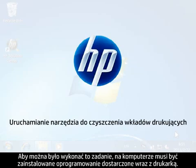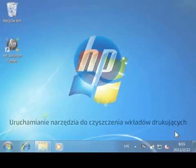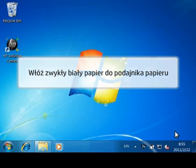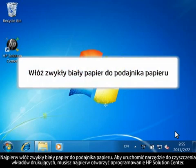The HP software that came with your printer must be installed to perform this task. First load plain white paper in the input tray.